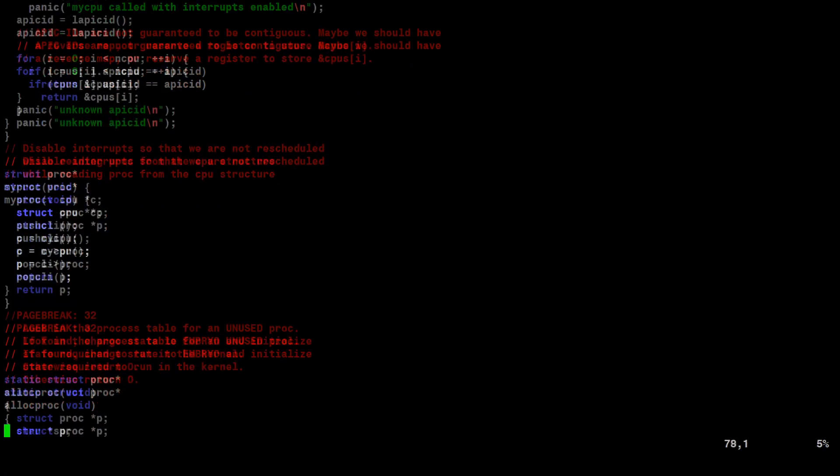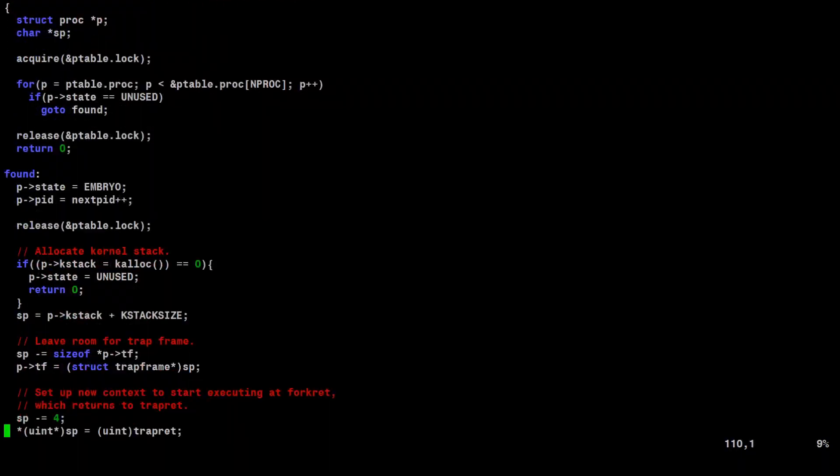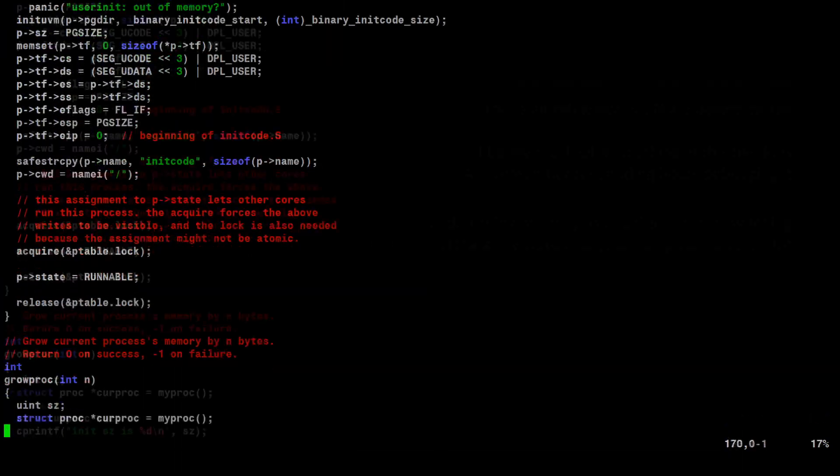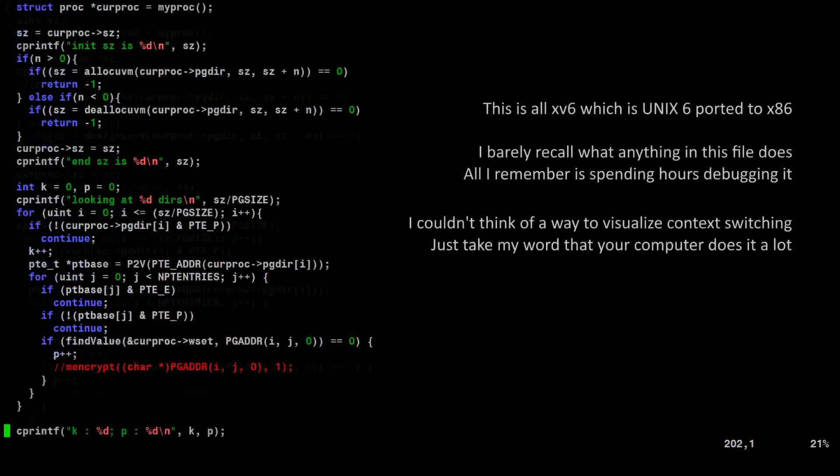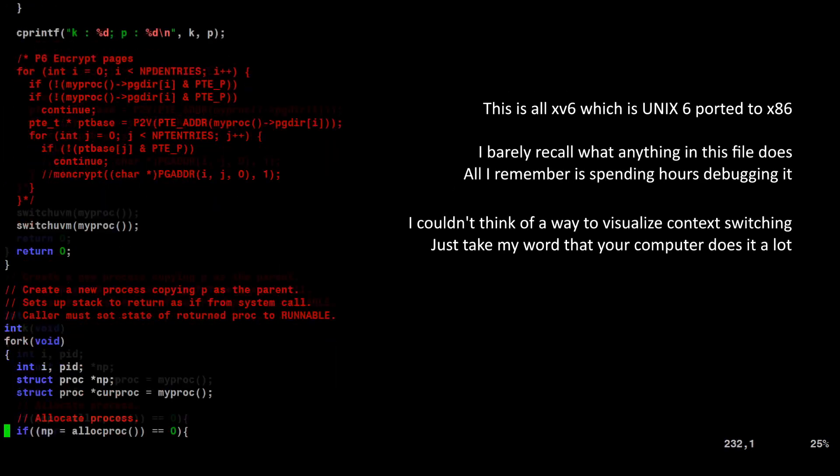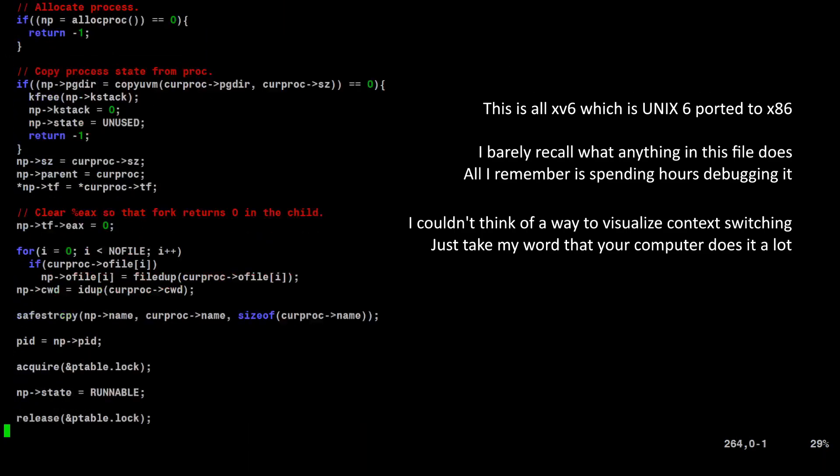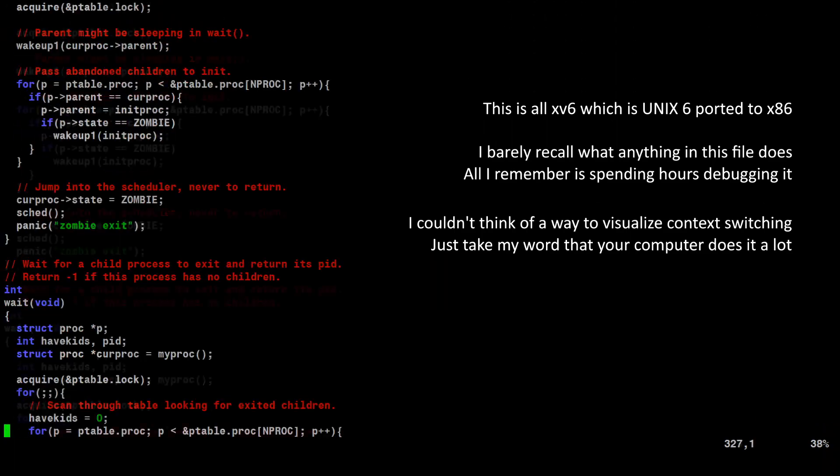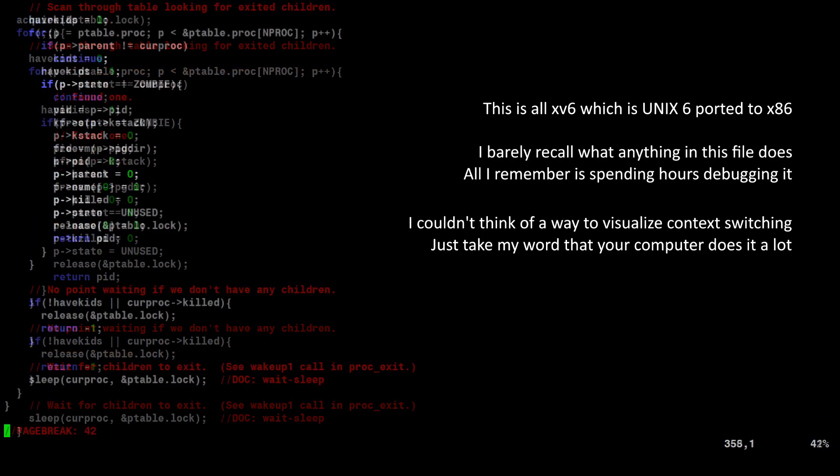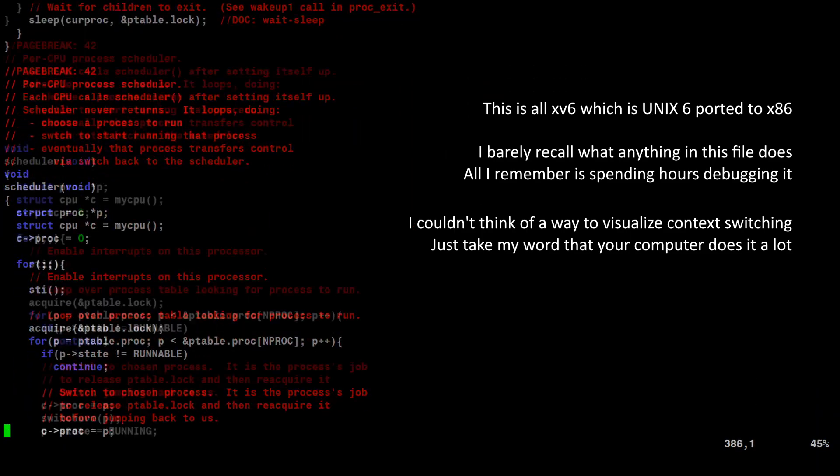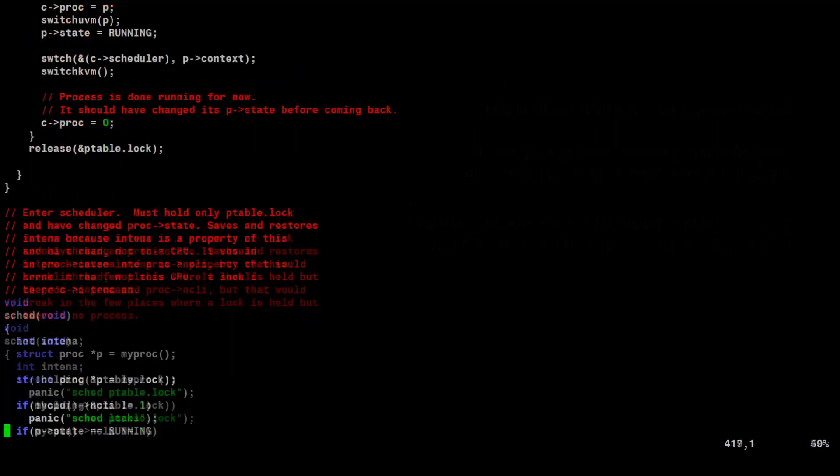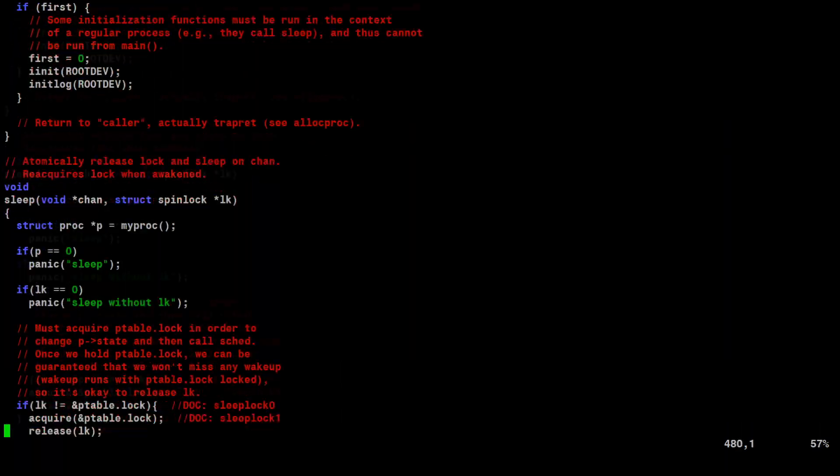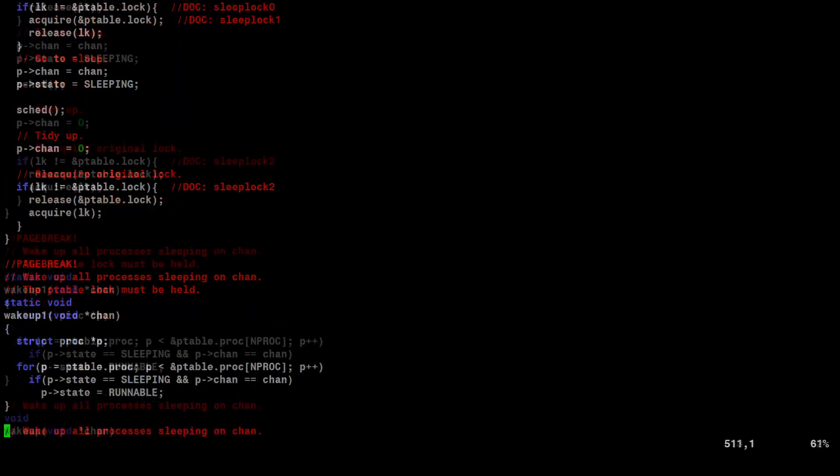And finally I took a course at school where we picked apart a version of Unix and one of the key features we focused on was context switching and how a periodic hardware interrupt can allow for multitasking on a single CPU. There is no way to generate a regular interrupt on the Tomato.